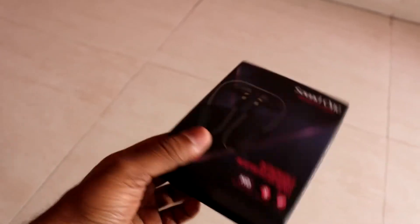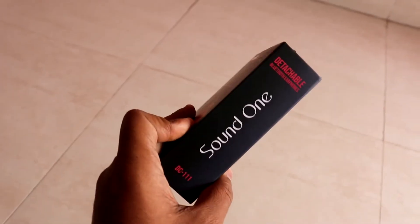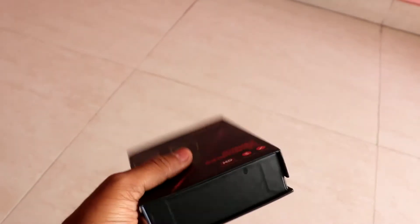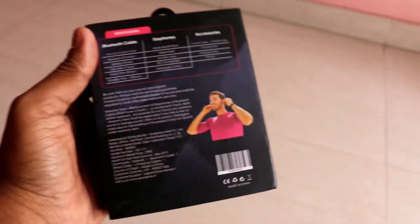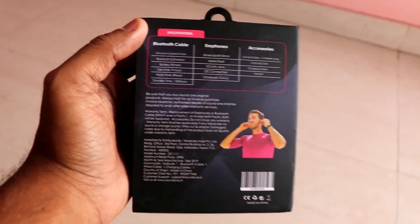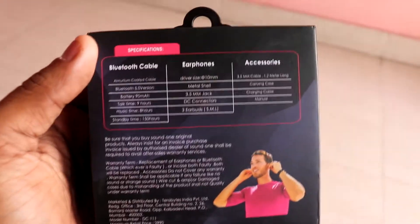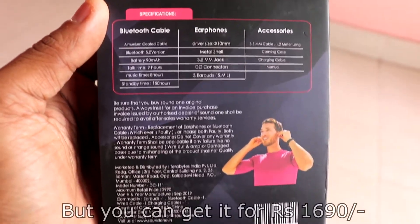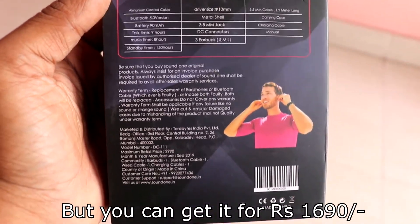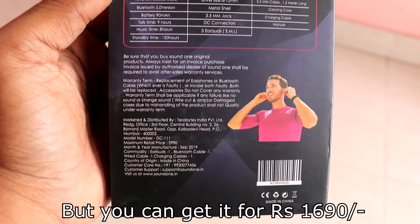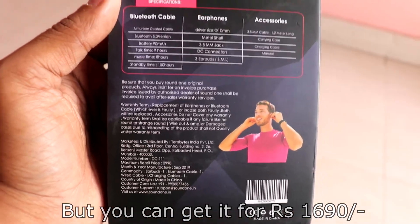These are 2-in-1 or hybrid earphones because you get a detachable cable which is different from the housing of the earphones. You can see the box packing. It is 3,000 rupees.